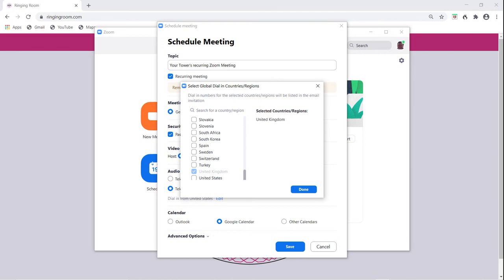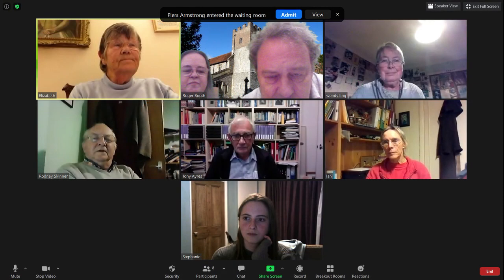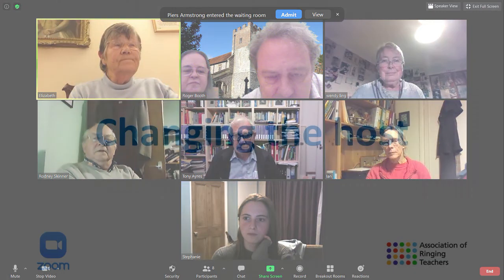You will then be given the link for the Zoom meeting which you can forward on to your participants. When participants sign in to the meeting, you will receive a message on your screen from the waiting room inviting you to admit them to the meeting.